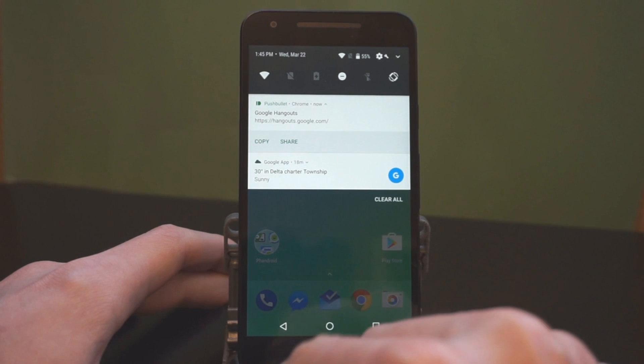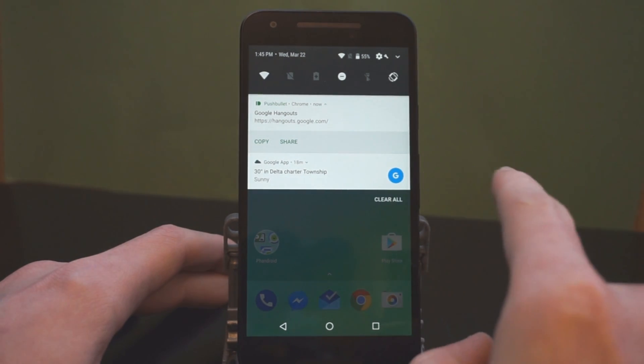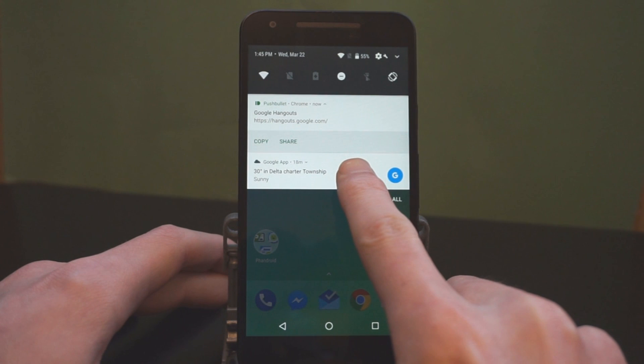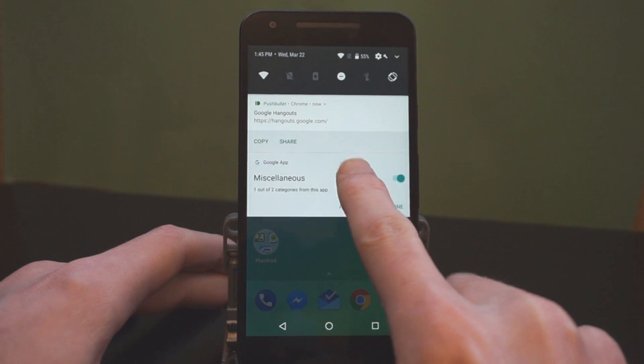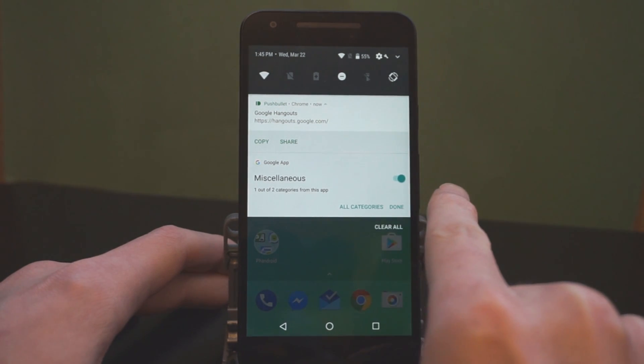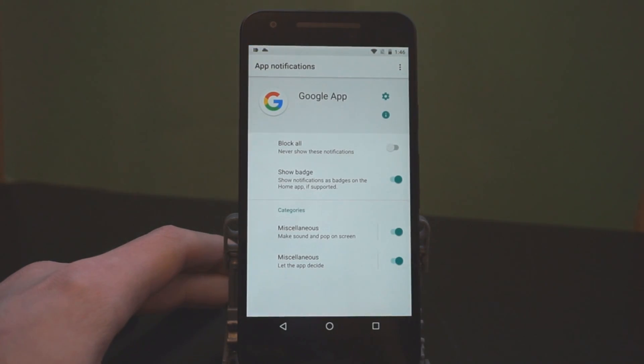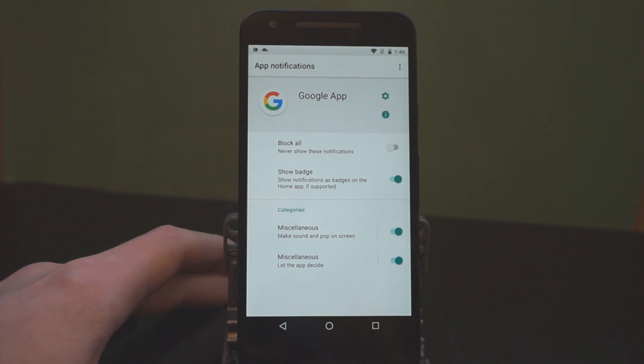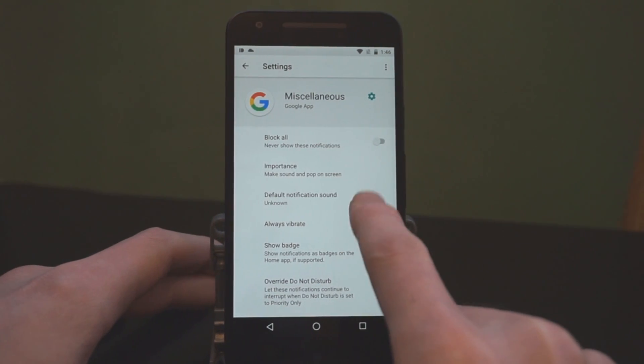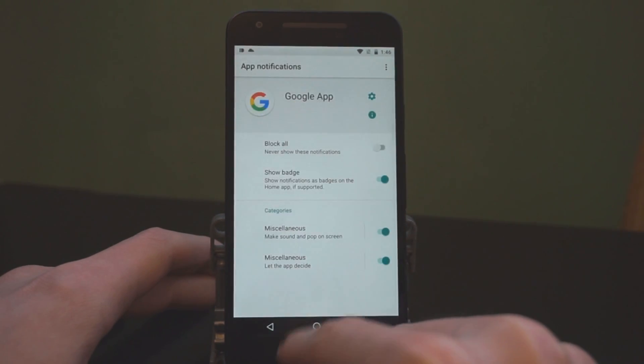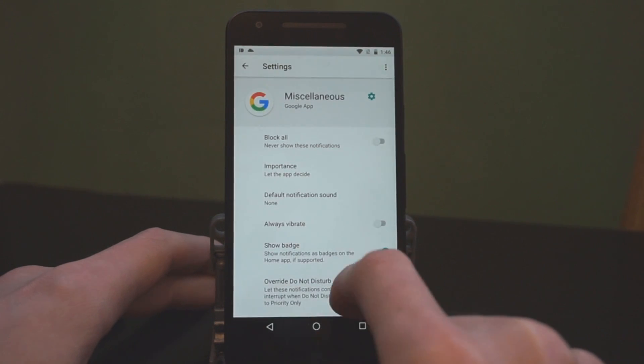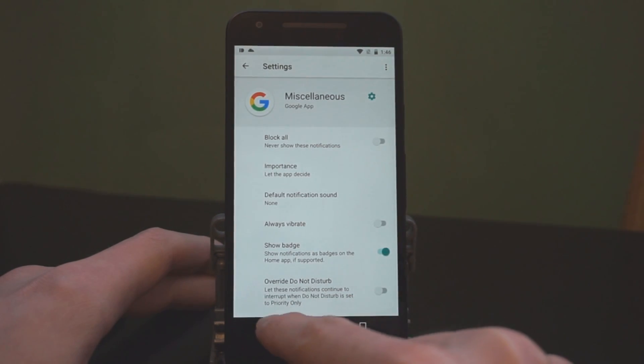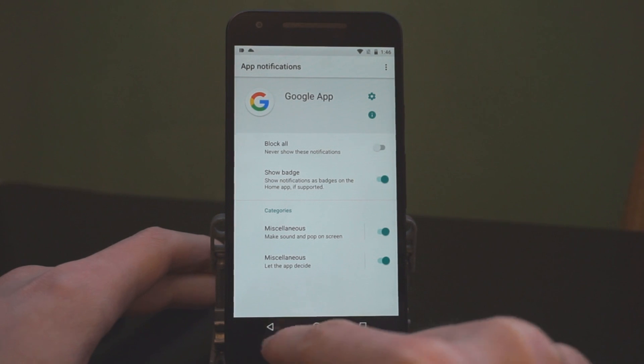Another new thing with notifications is category. So, here's a weather notification from the Google weather app. If I long press this, you can see there's miscellaneous here, one of two categories from this app. And basically what this is, is an app can now change categories of notifications. So, maybe the Google app sends weather notifications and news notifications. I could change how those categories are displayed. So, if I go into the miscellaneous category here, we've got all these different options for settings. And if I go into the other miscellaneous category, I have options here as well. So, I can change how these categories display notifications.